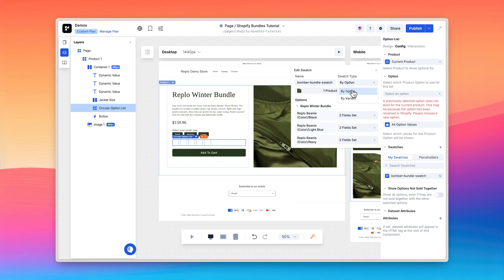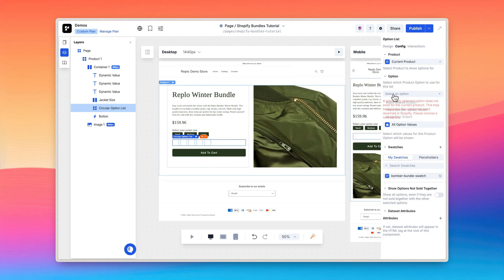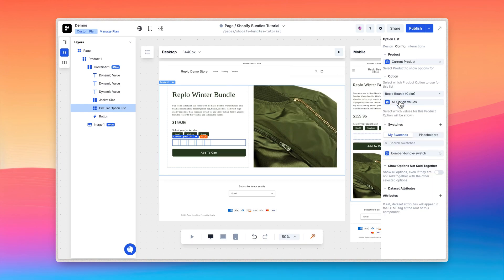Change the swatch to the one you created. I'll also change the option list and select the beanie color options so that the component displays only the available colors for the beanie.